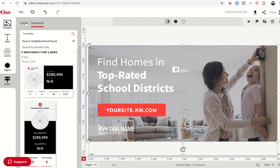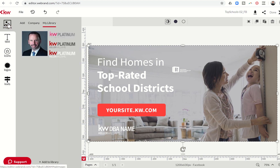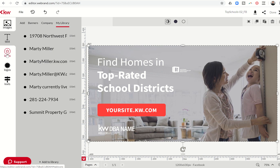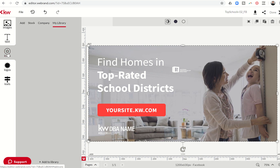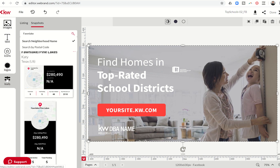So there you have the different things you can bring in from these submenus: different images, text styles and banners, icons, logos, neighborhood snapshots, and very soon — once it's fixed — information from your actual listing, including photos, description, bedroom and bathroom count, and more. That's the very beginning of the WeBrand editor — a first look at the buttons and menus available. This is a very powerful system. Tomorrow, we'll start working on creating some graphics, and I'll show you tips and tricks around colors and layer organization as well.